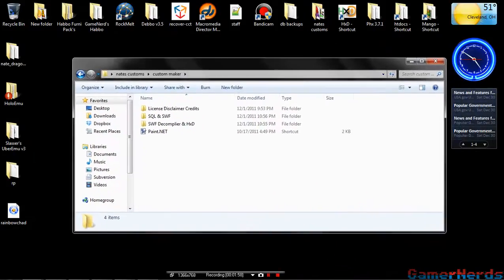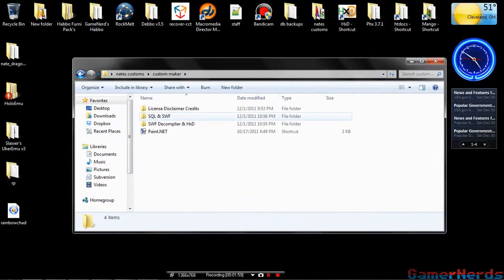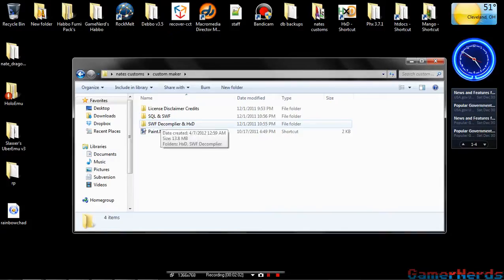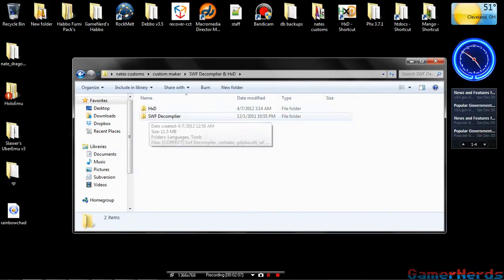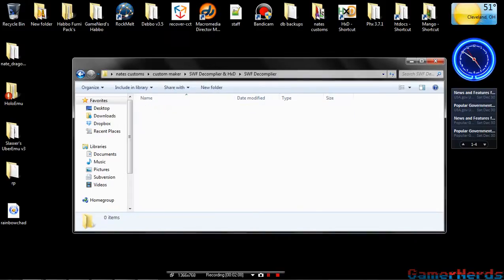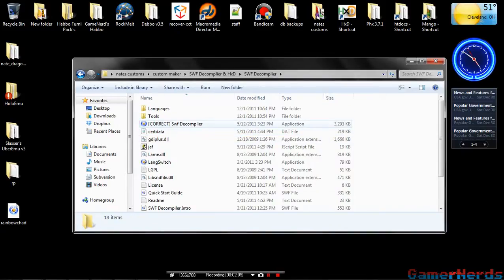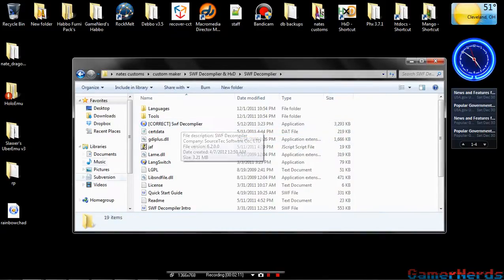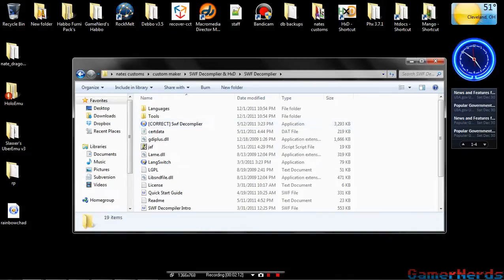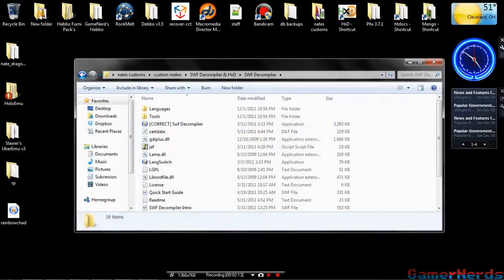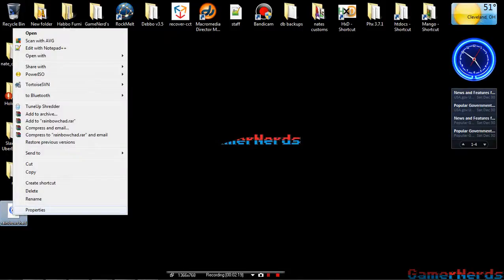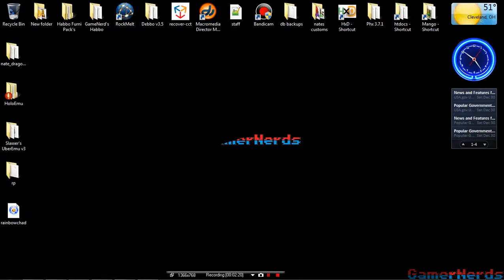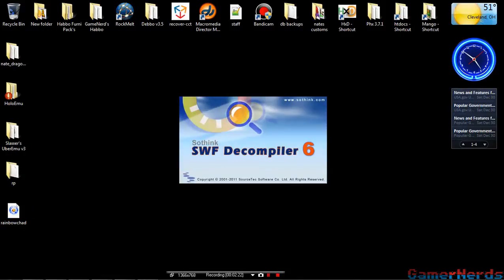Now all we need is the SWF file, like I said. Keep it as its name right now, we will be renaming it later. Now there's a program that I'll be giving you, your folder is going to look just like this. There's a program that I'm going to give you and it's inside of here, and it's called SWF Decompiler.